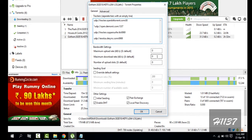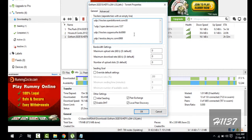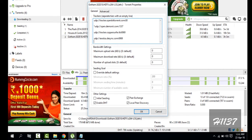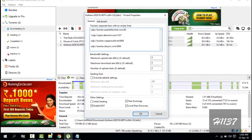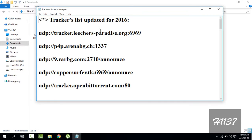It should be zero. These are the trackers, so we can add trackers. I have given the trackers list in the description of this video, so you can copy it from there.